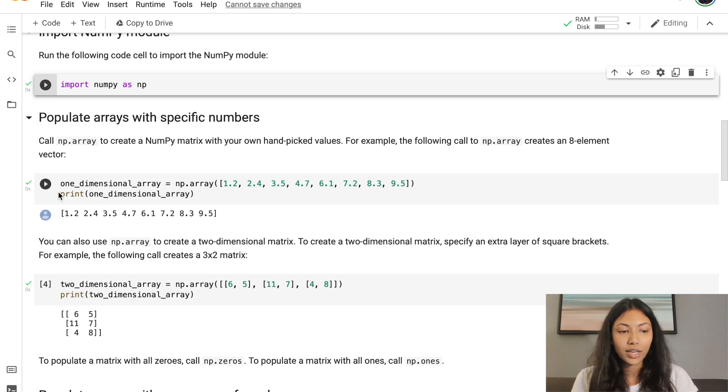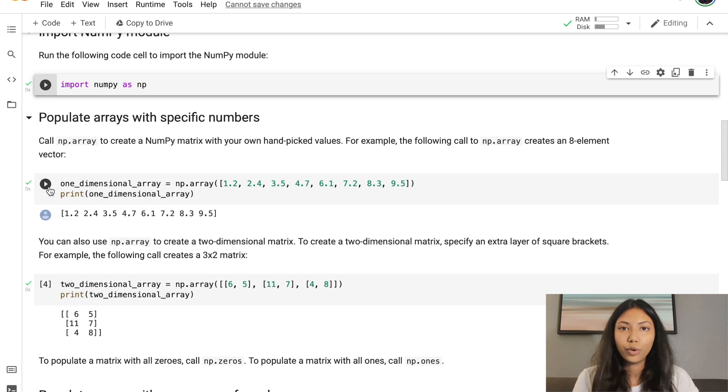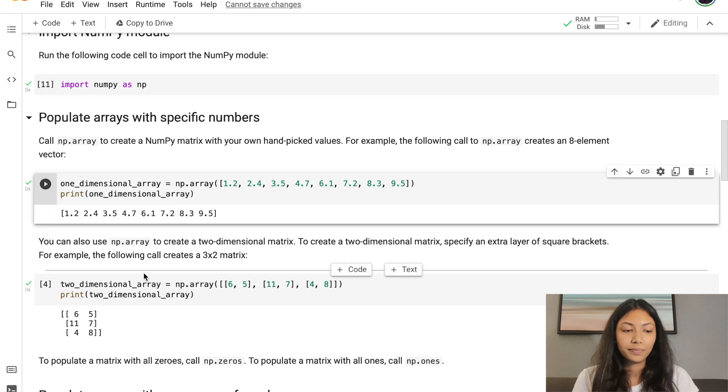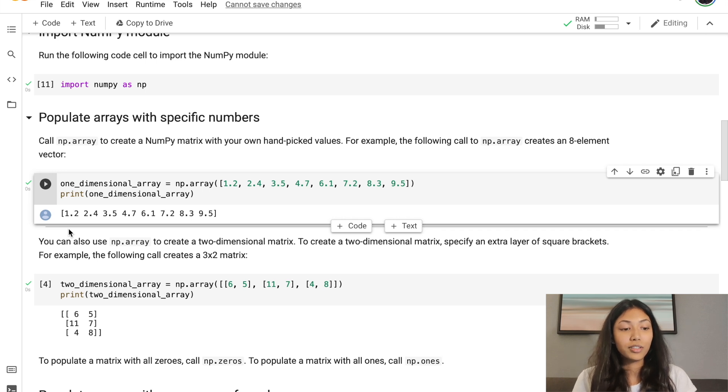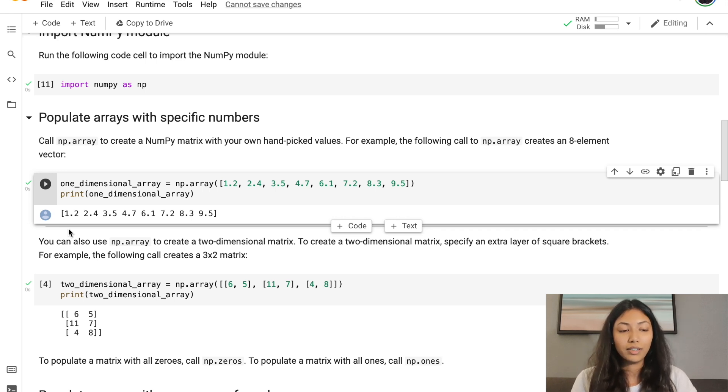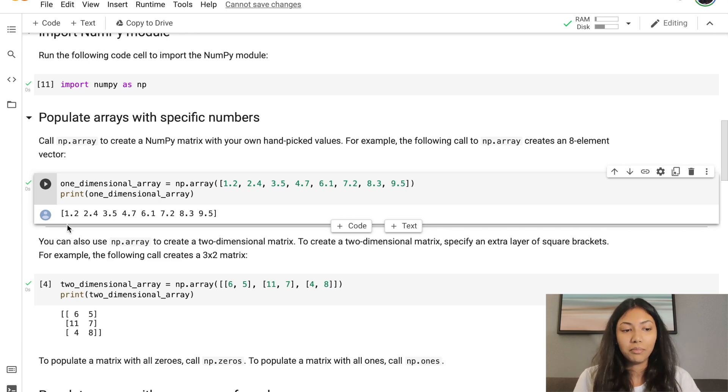We can check this by printing one_dimensional_array and it will show you the structure. As you can see, we have just created our first one-dimensional array using NumPy, and this is actually a 1 by 8 matrix.